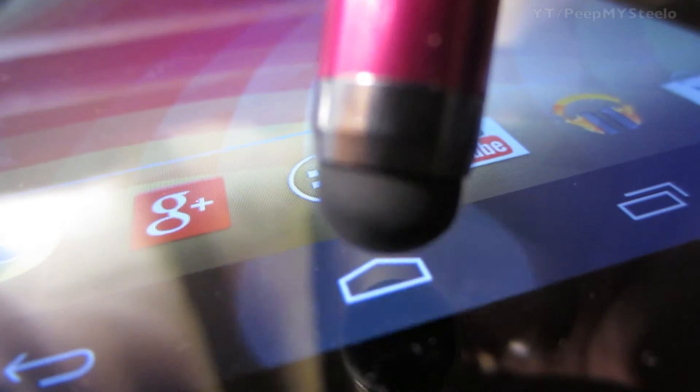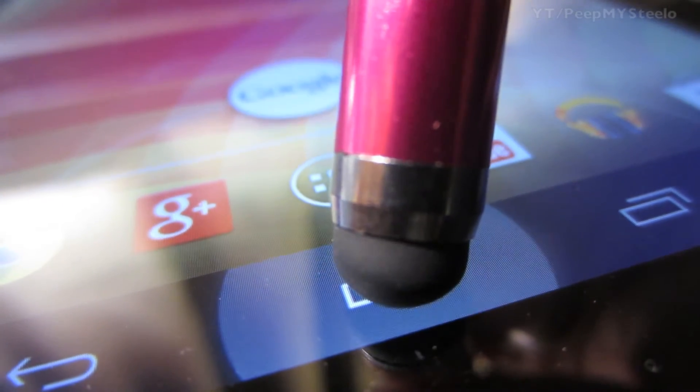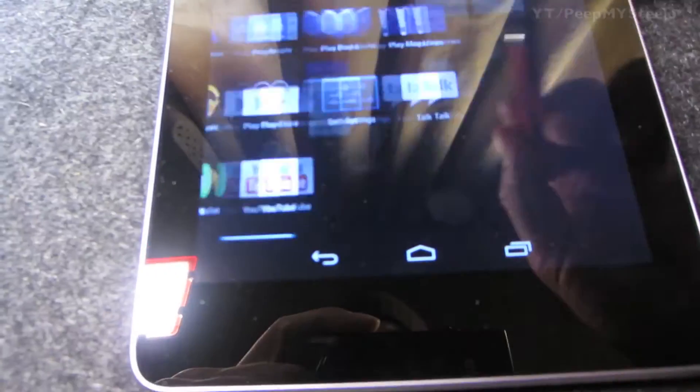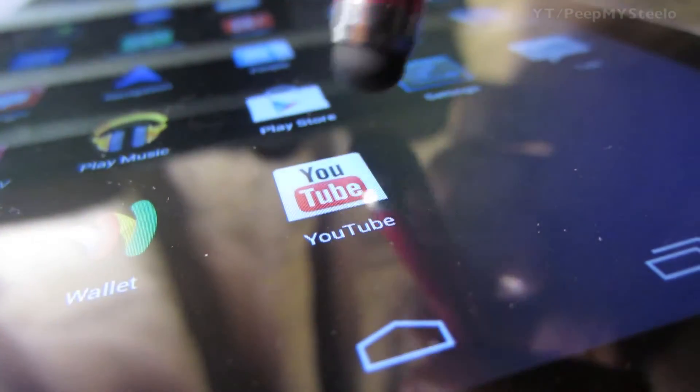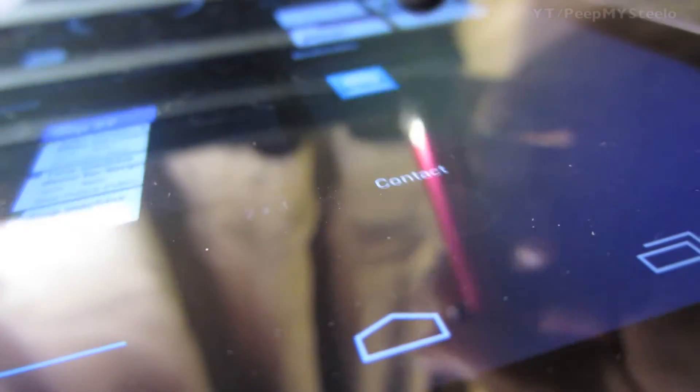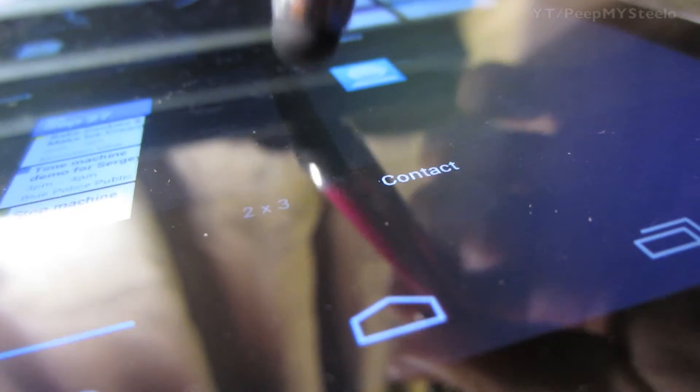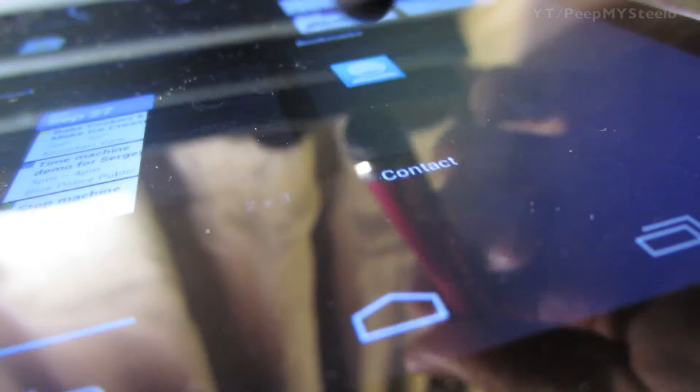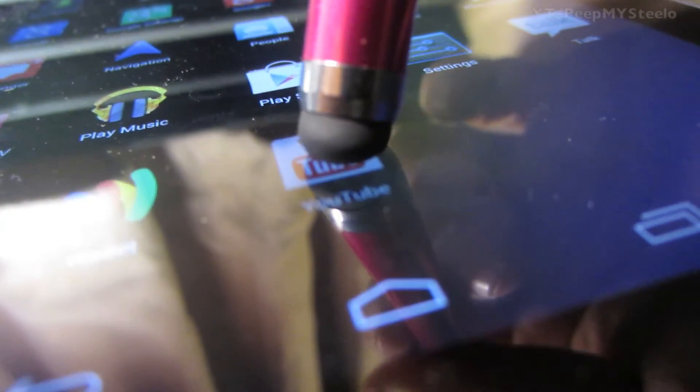Right here you can see the tap function and then the tap and hold, so it's definitely very responsive when flipping through the menus. As you can see here, it does all the slide features anything your fingers can usually do.